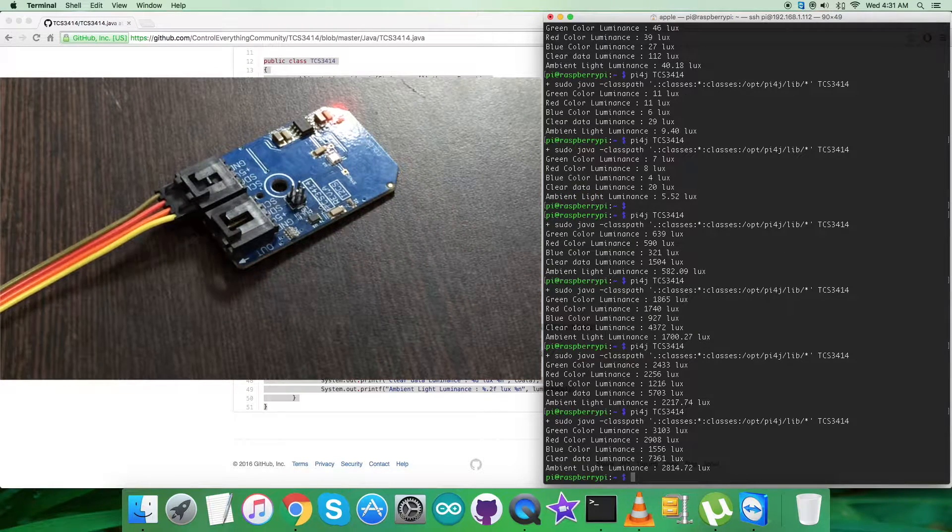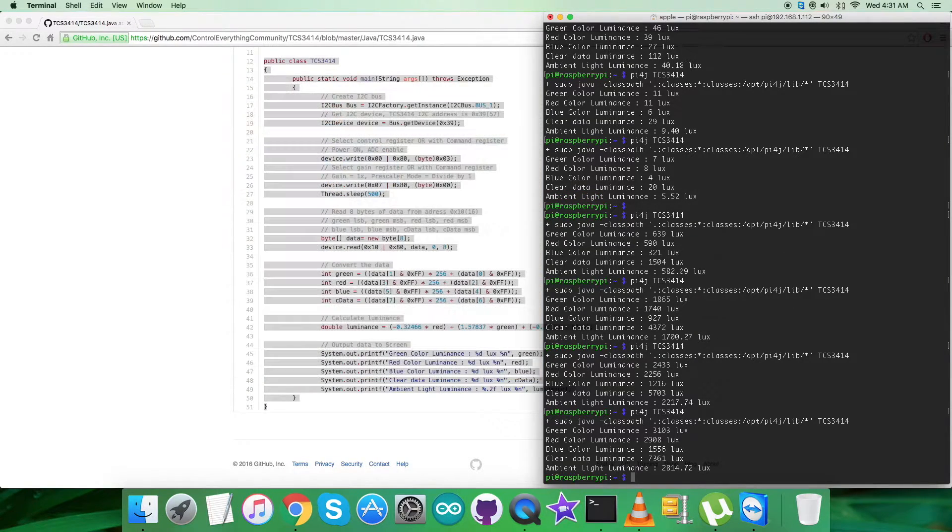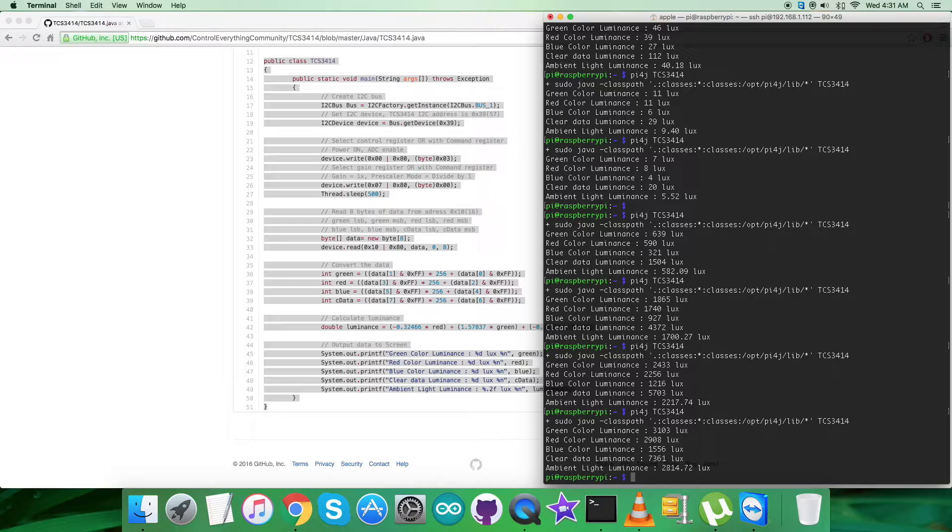The values are displayed on screen. Now let's look at the applications, benefits, and features of the TCS3414 sensor.